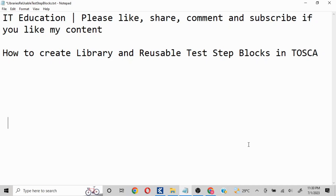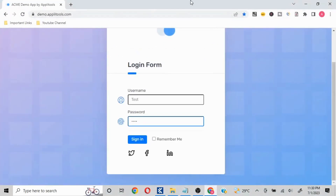The goal is to increase the efficiency of your project execution or test script creation. My name is Abhishek and my channel name is IT Education — do like, share, and subscribe. Let's get into this. We'll first understand the scenario, so basically this is a mock application.